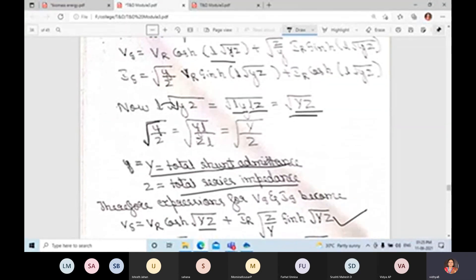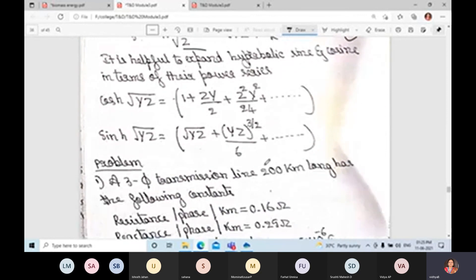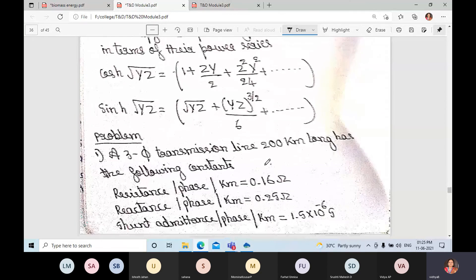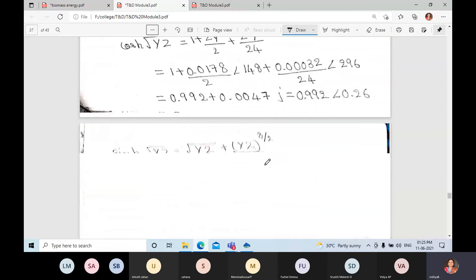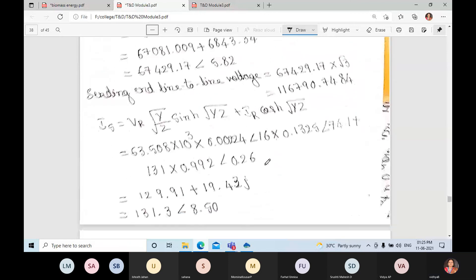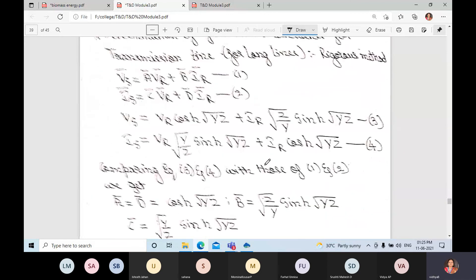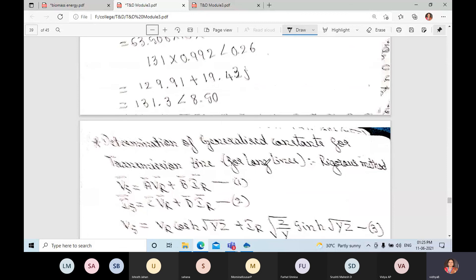For the long transmission line, in the next session we shall discuss problems on long transmission lines and also important examination topics: determination of generalized ABCD constants using the rigorous method for long transmission lines.